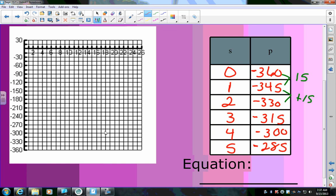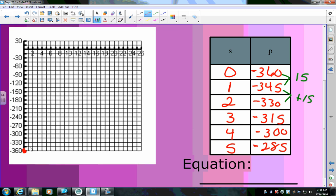Let's graph that. I've got (0, −360), then (1, −345) — each line on the graph goes up by $15. So the graph is increasing: (2, −330), continuing upward. It's a little hard to see when placing dots on the computer screen, but each point is 15 units above the last.